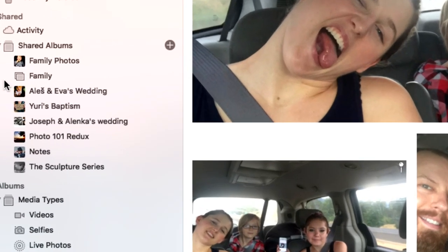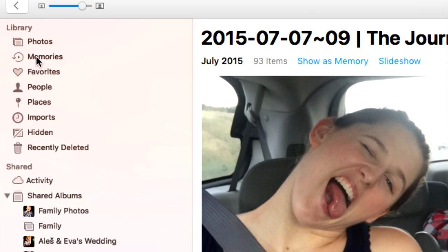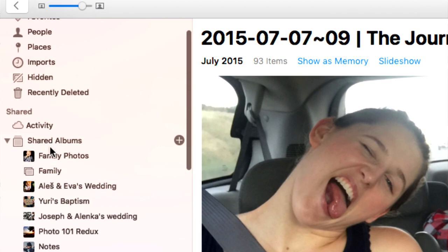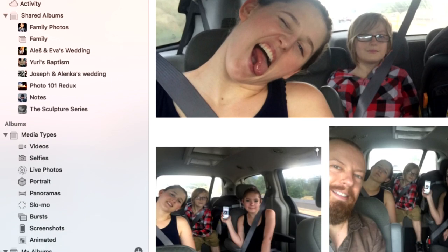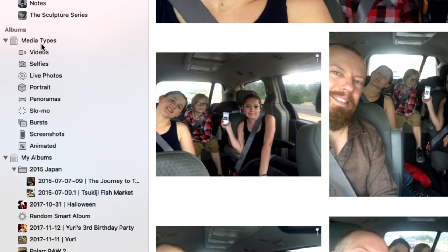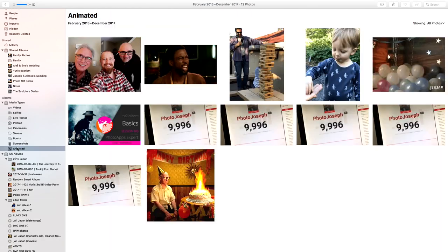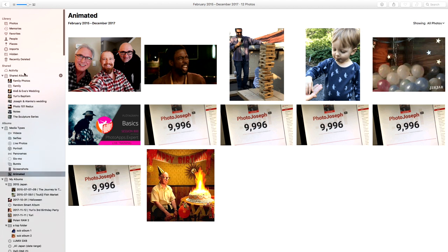At the top of the sidebar you have automatically created album sets — not real albums, just library preview sets. There's Shared for sharing with friends and family. Underneath that are automatically created albums organized by media type: Videos, Selfies (front-facing camera), Live Photos, Portrait mode, Panoramas, Slow Motion, Bursts, Screenshots — very nice since a lot of us do screenshots — and Animated for iOS 11 animations. It organizes all those for you automatically.